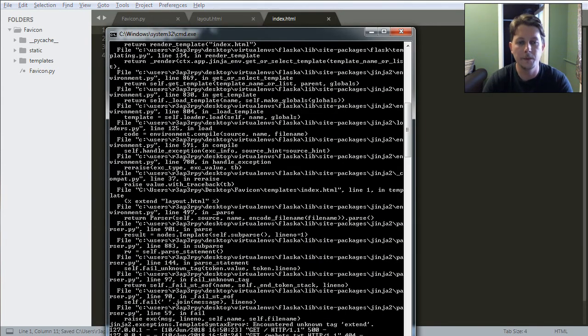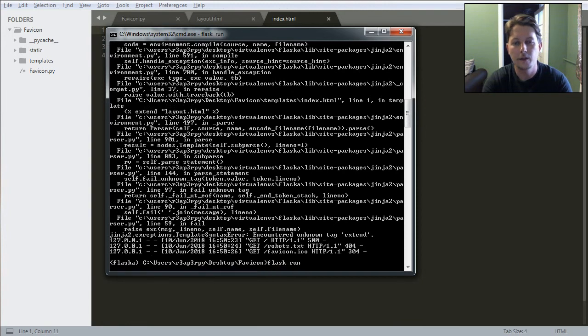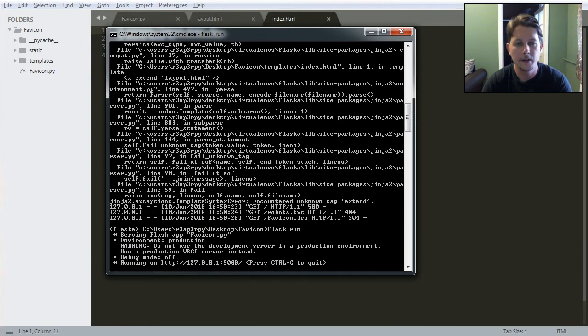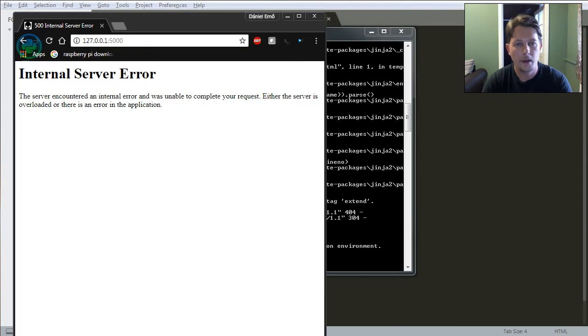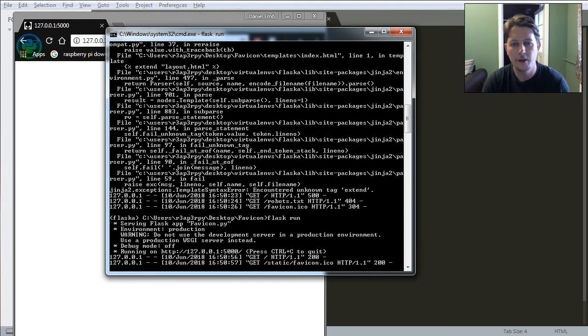Let's stop it and run it again. Let's reload the page. There you go.